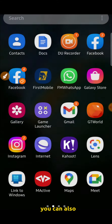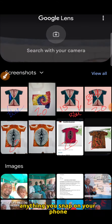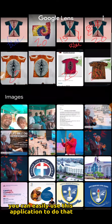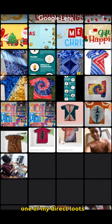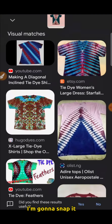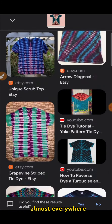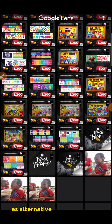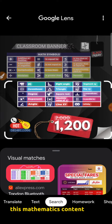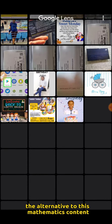What else can you do with this application? A lot. When you get the application, anything you snap on your phone and you are looking for where to buy, you can easily use this application to do that. I am going to snap one of my direct loads and it is going to show me alternatives for it almost everywhere — new designs and everywhere I can get this as an alternative. I can also give it a try with any object, like this mathematics content that I sell, and it will show me all the alternatives.